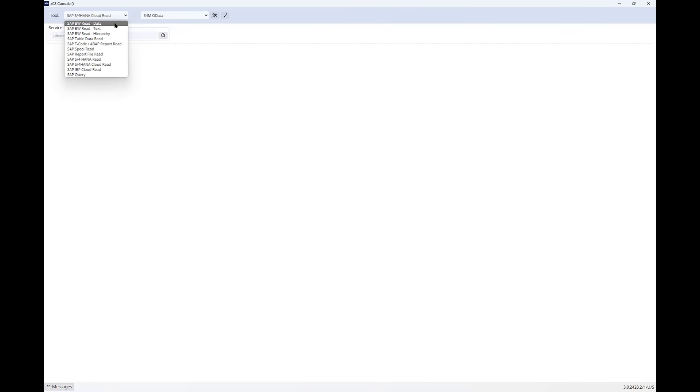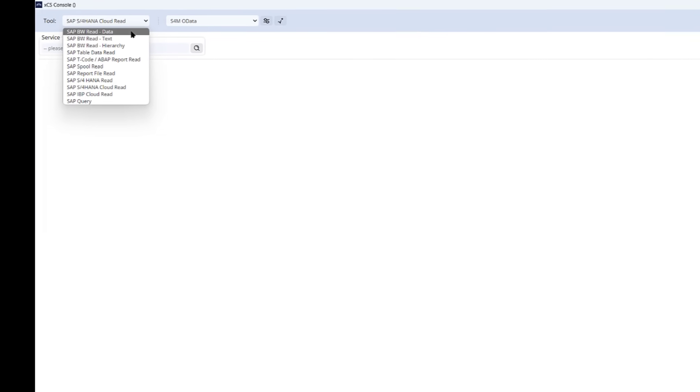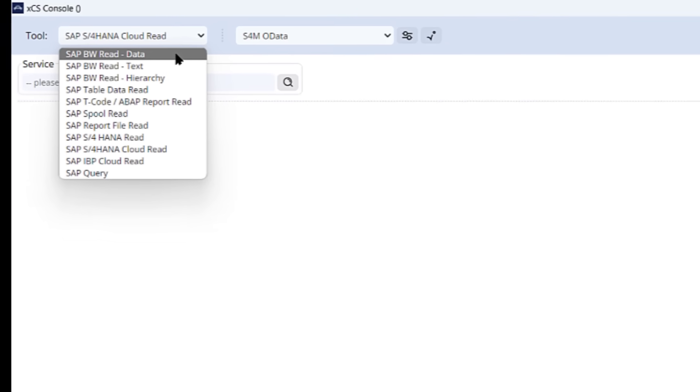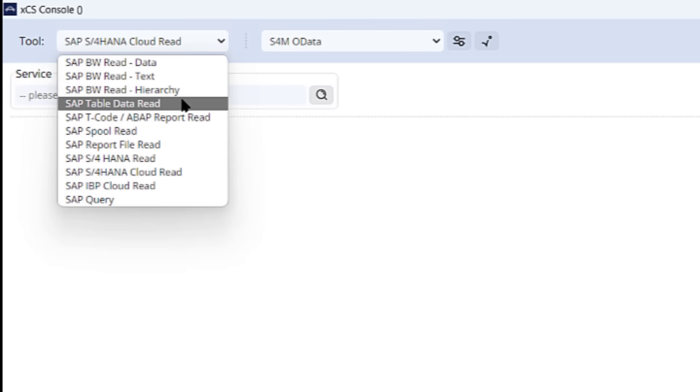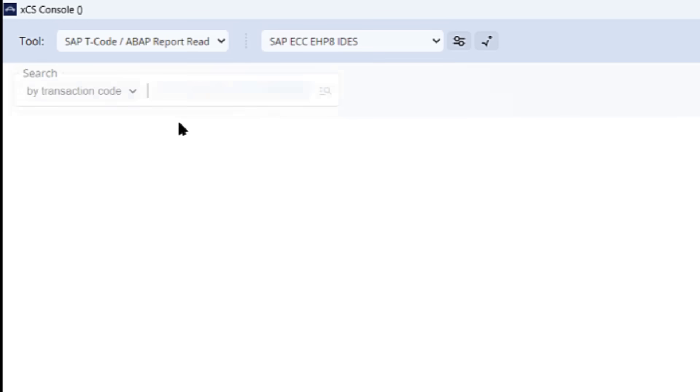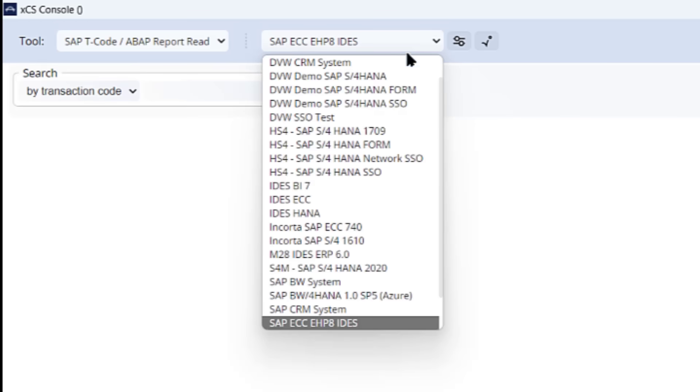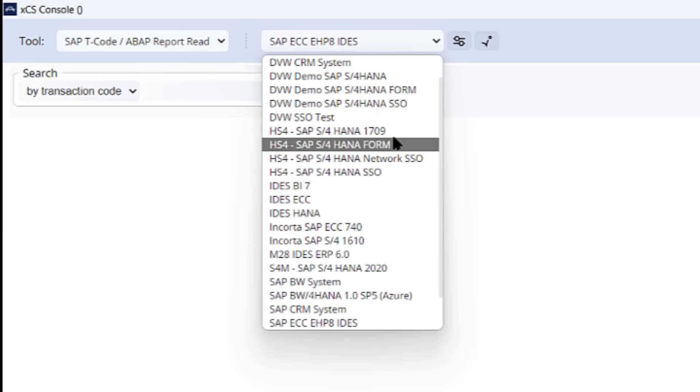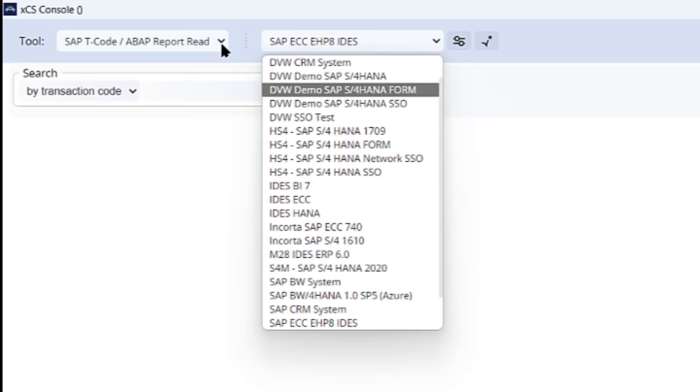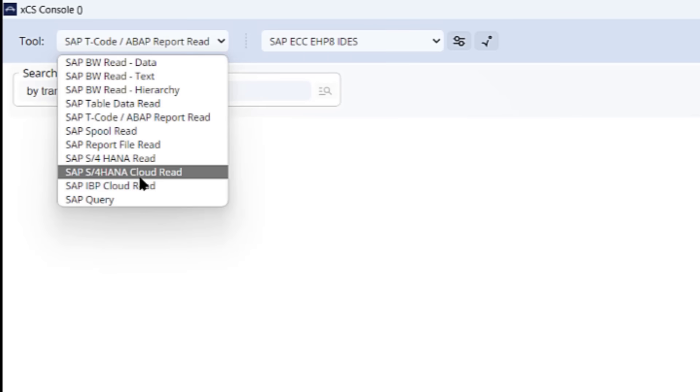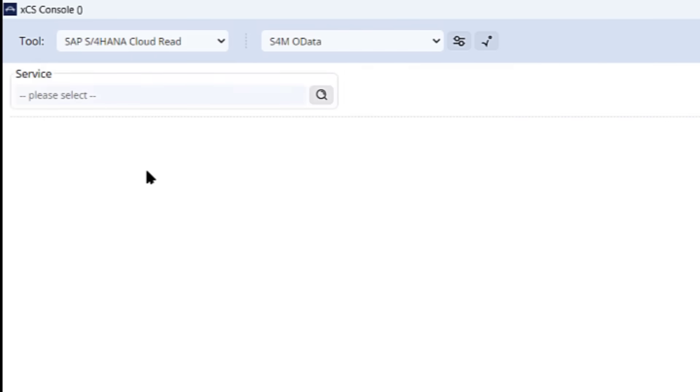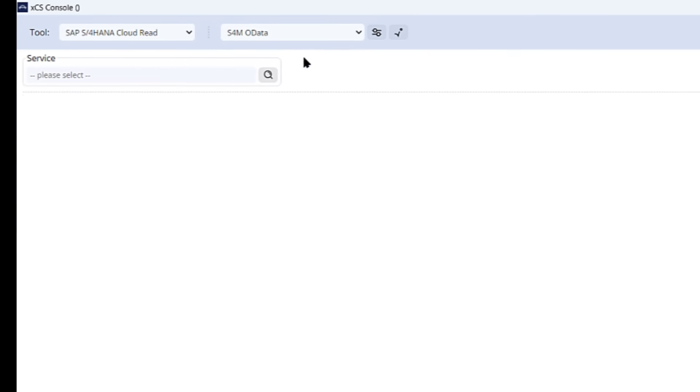This jumps me across into the XCS console. This is where I choose the objects that I'm interested in, maybe a T code, a BW query, or an SAP table, and the SAP system where I want to get the data. In this case, it's going to be an OData service, and obviously my S4HANA system.